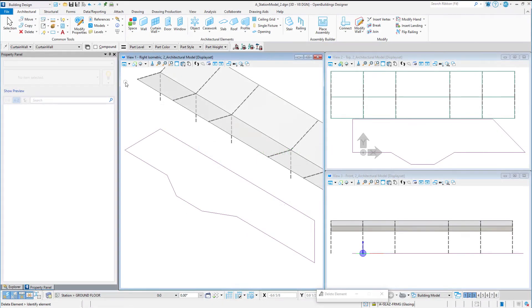In Update 8, the Curtain Wall tool now supports multi-segmented curtain walls with corner mullions.